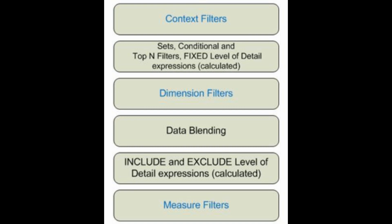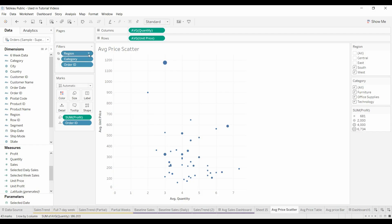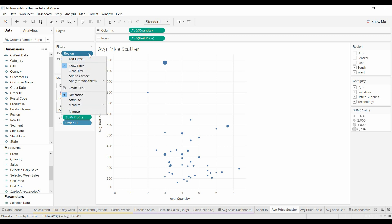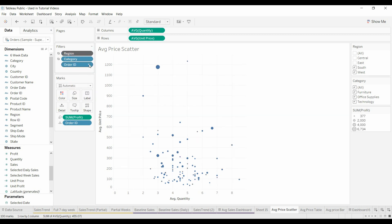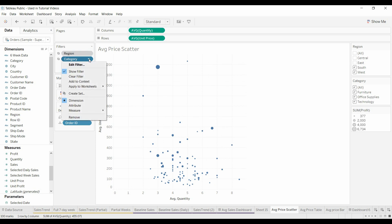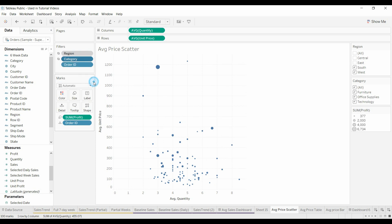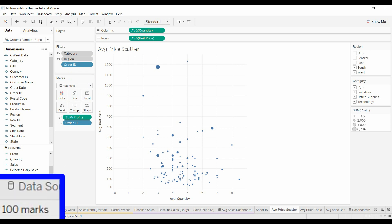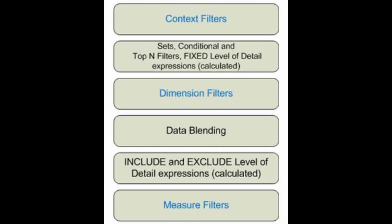So what we want to do is we're going to move the region, add to context, you'll see that it turns black. You're going to do the same thing for category because you want it to apply to all the filters that you have. And now when you come down you'll see that it's got a hundred marks. So we've applied the category and the region filter and then we're taking the top 100 data points of that.